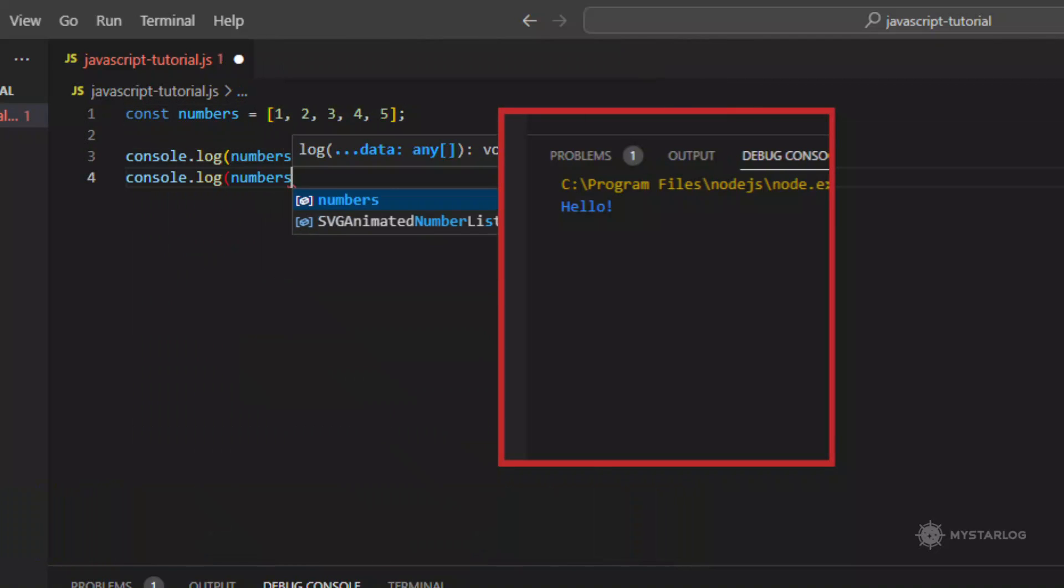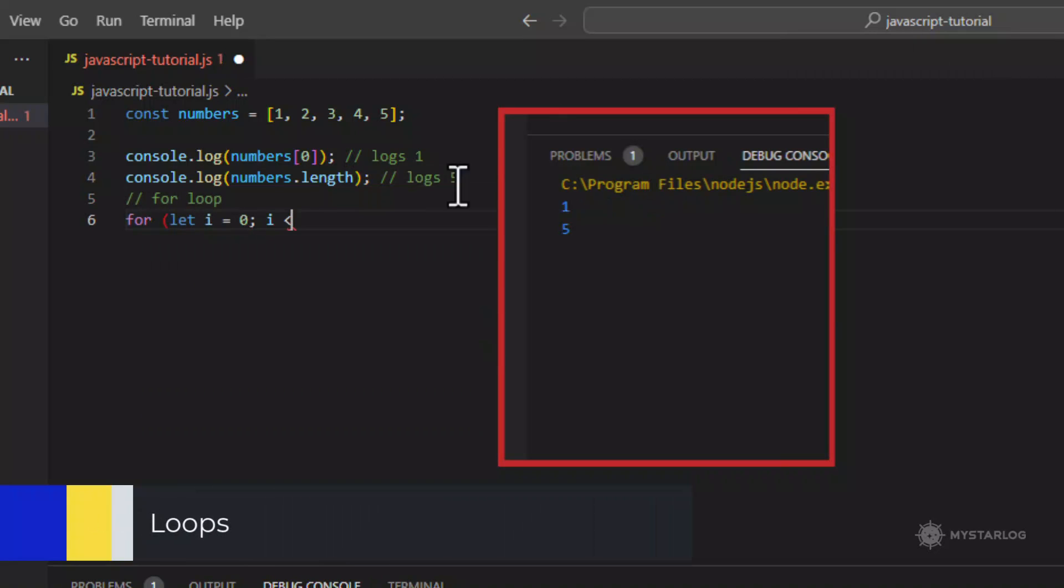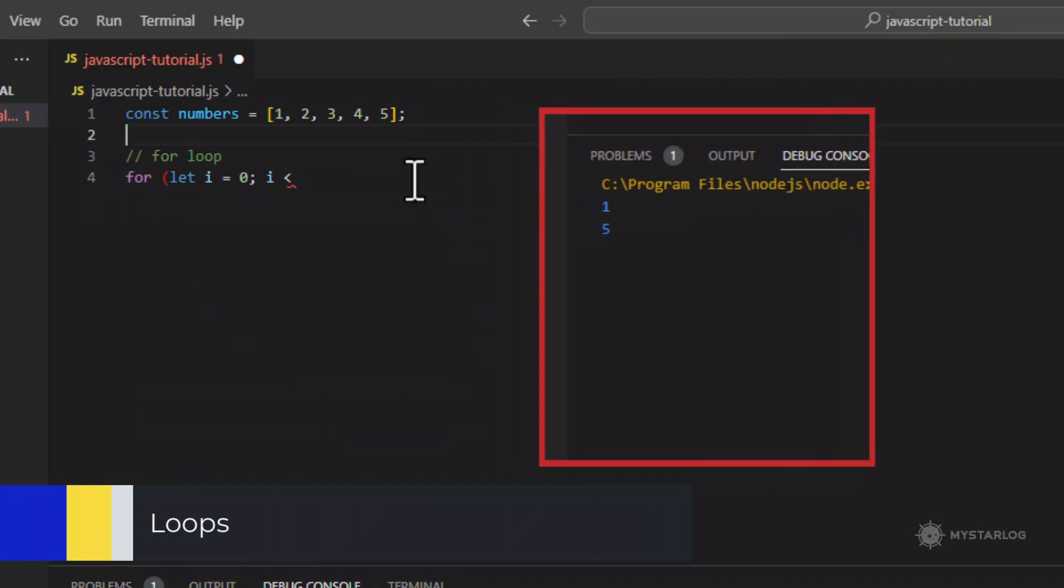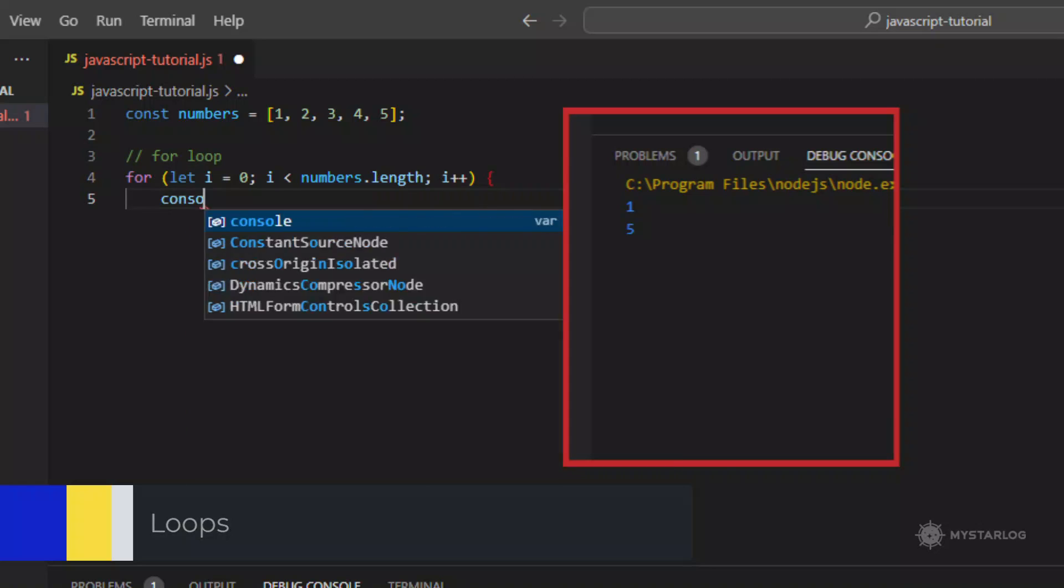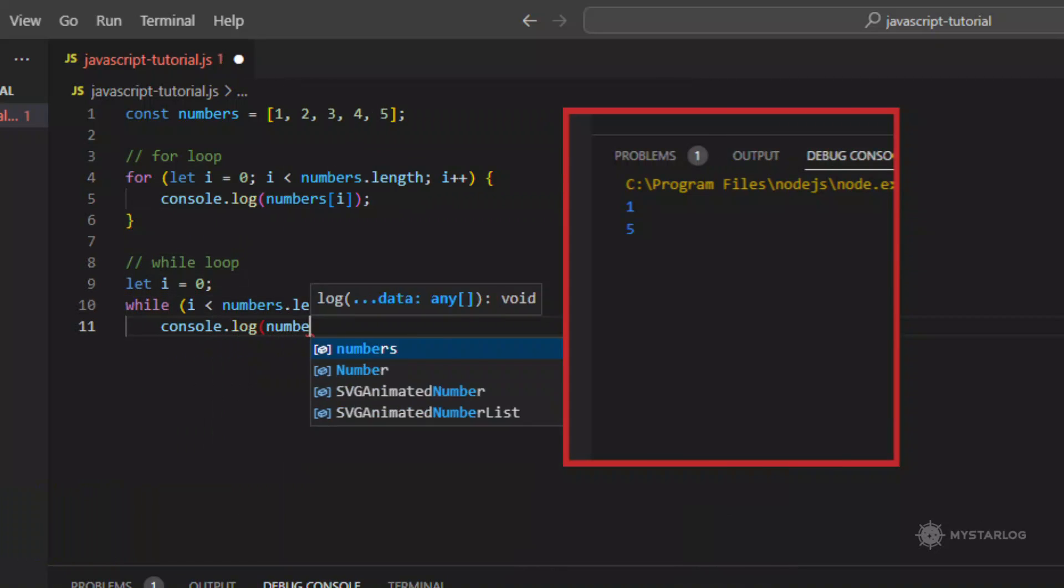Loops. Loops are used to iterate over arrays or perform a task repeatedly. Two types of loops in JavaScript are for and while loops.